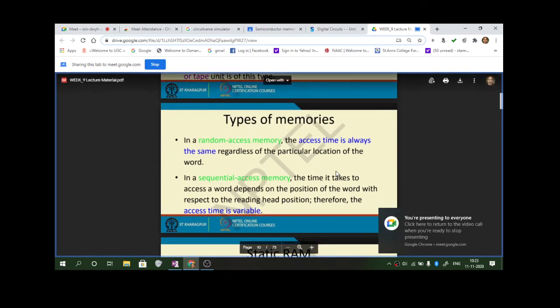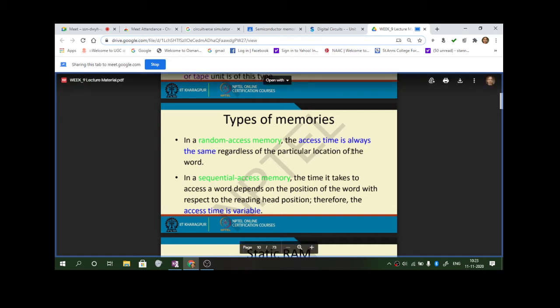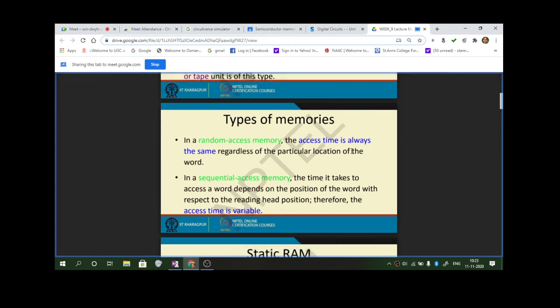ROM is a permanent memory; RAM is volatile memory. You can write any number of times, refresh it, erase it, edit it, and use it for different purposes. One very common example is flash memory — that is your pendrives. Hard disk drives can also be written several times.